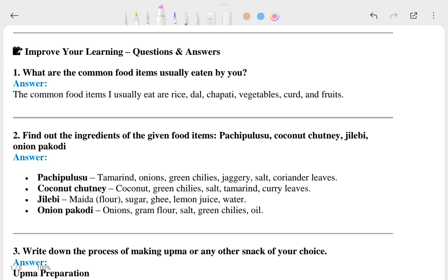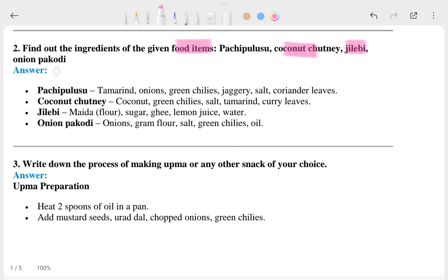The first question is: what are the common food items usually eaten by you? The answer is already shown here. Find out the ingredients of the given food items — like coconut chutney, jalebi, onion pakodi, etc. The answers are shown here from the corresponding sections.